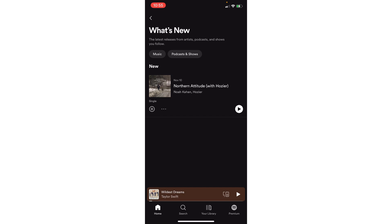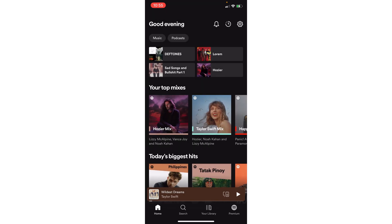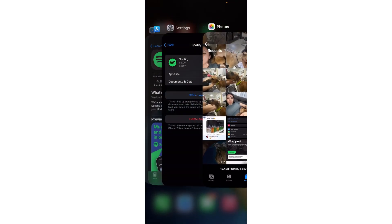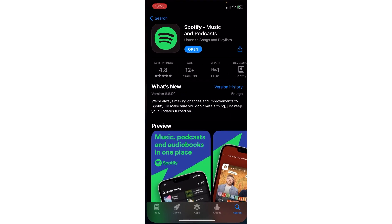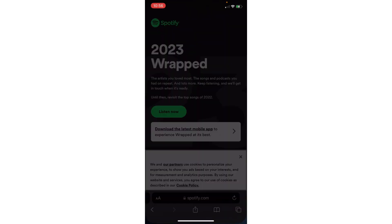If it is still not showing, you could go ahead and try to refresh the app by deleting it or try to reinstall it again, or you might try to check the app store if there are some updates available.